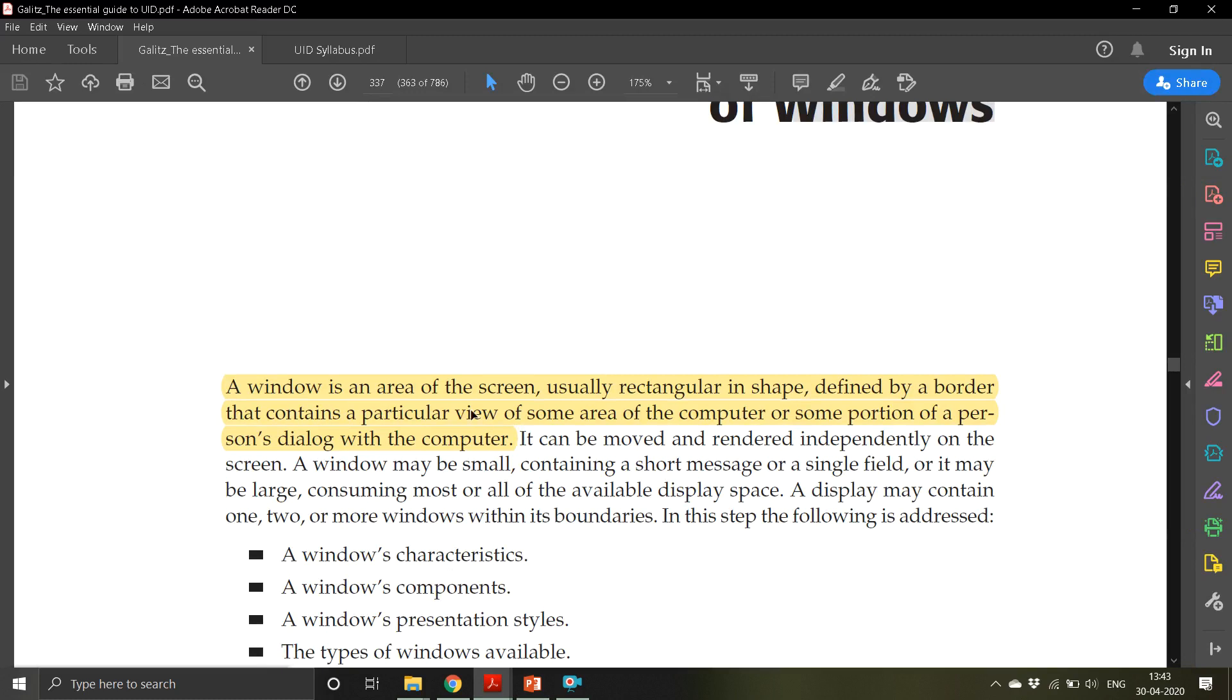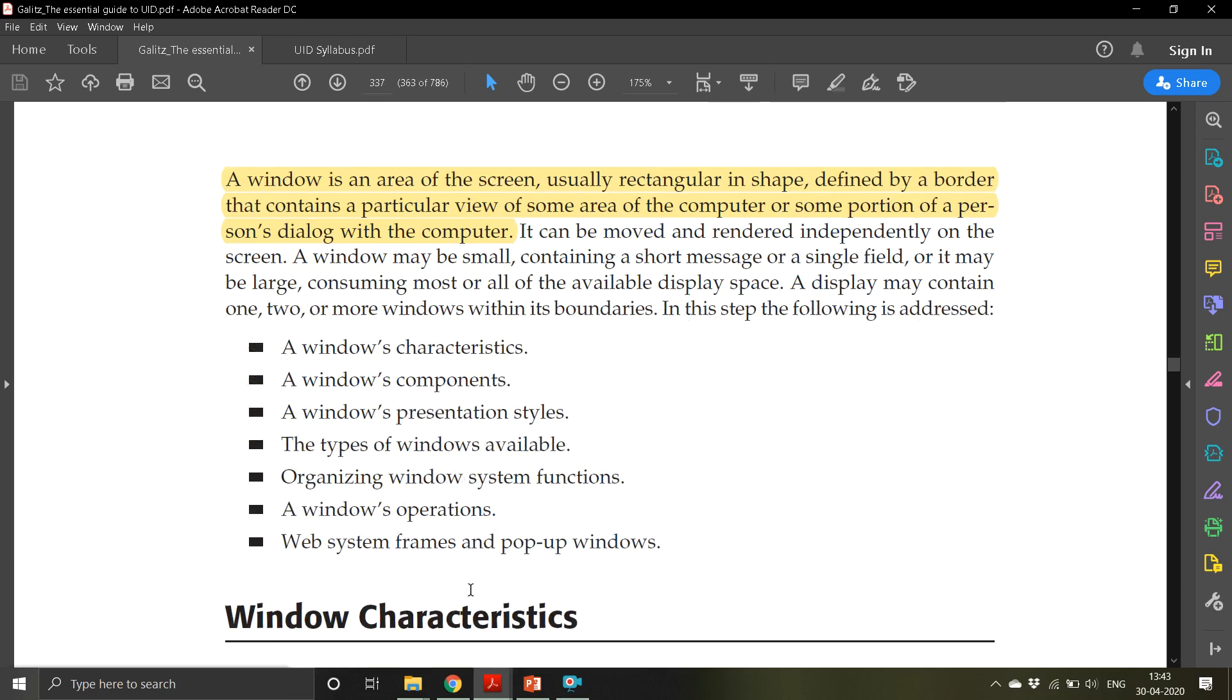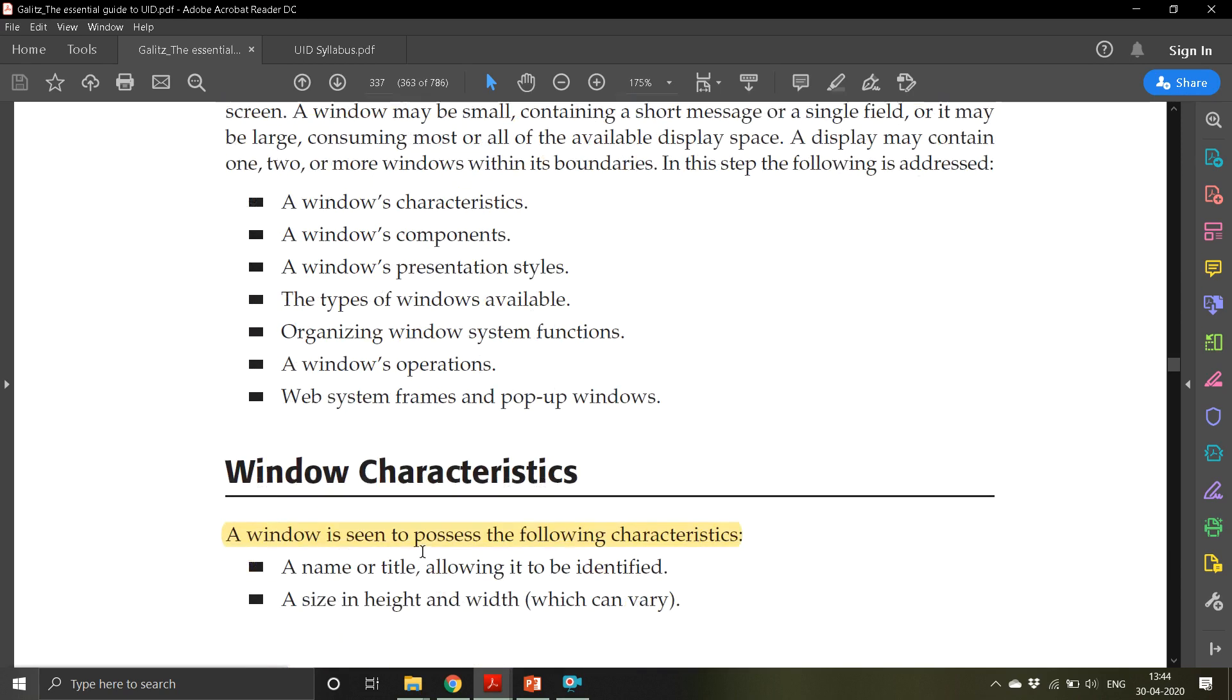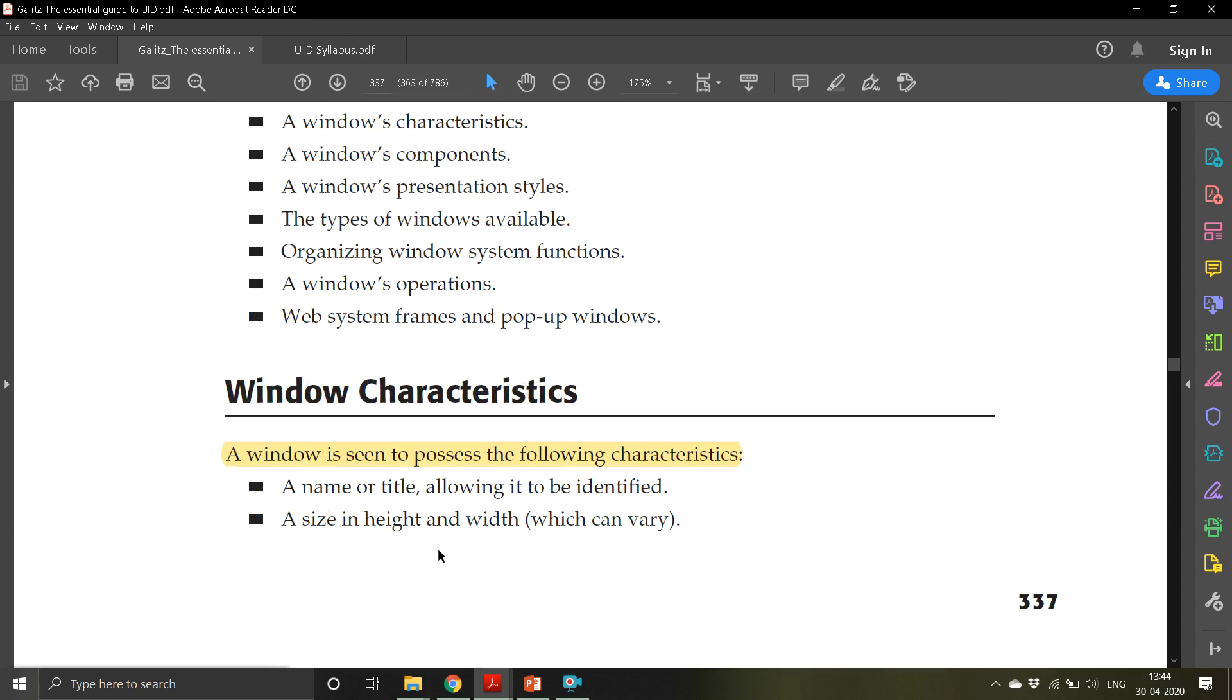Every window is an area of the screen, usually rectangular in shape, defined by a border that contains a particular view of some area of computer or some portion of a person's dialogue with the computer. We are going to discuss these things: windows characteristics, components, and presentation styles.